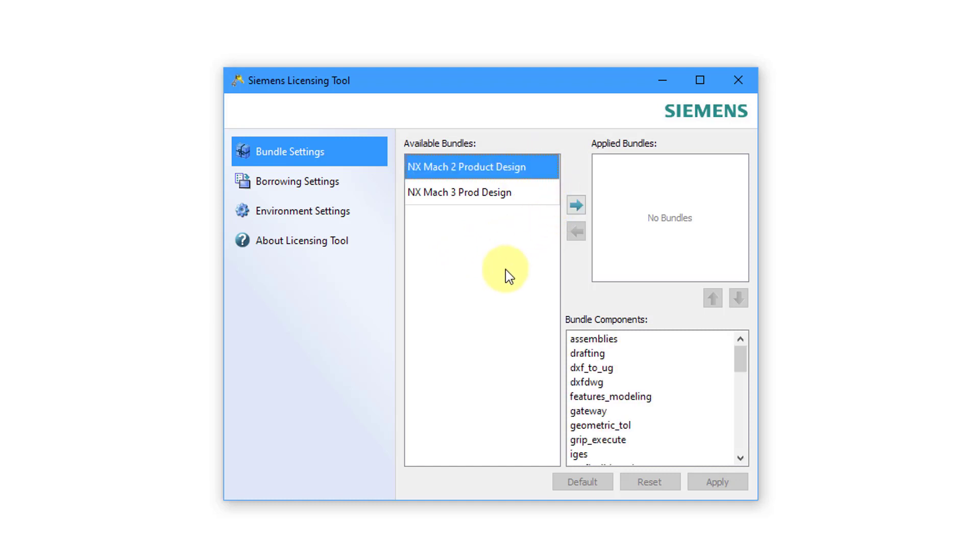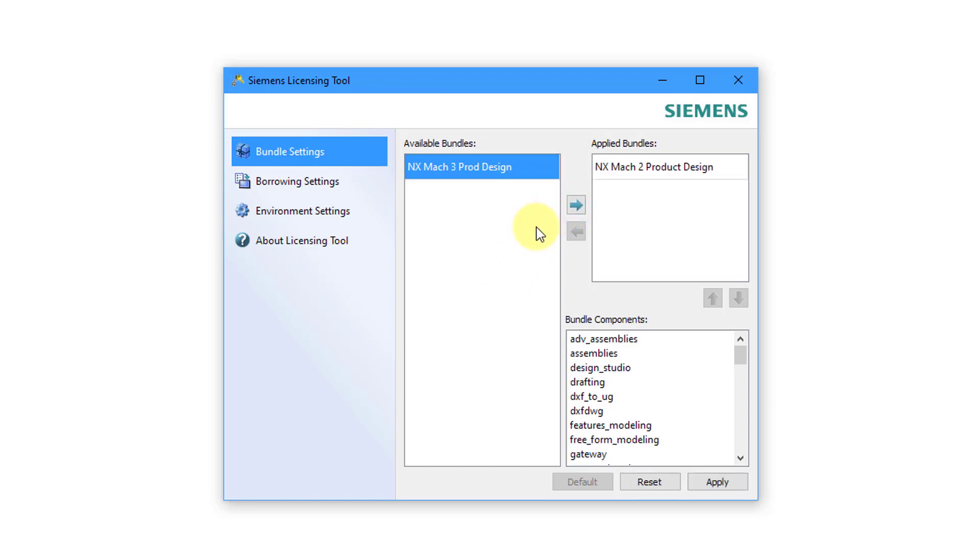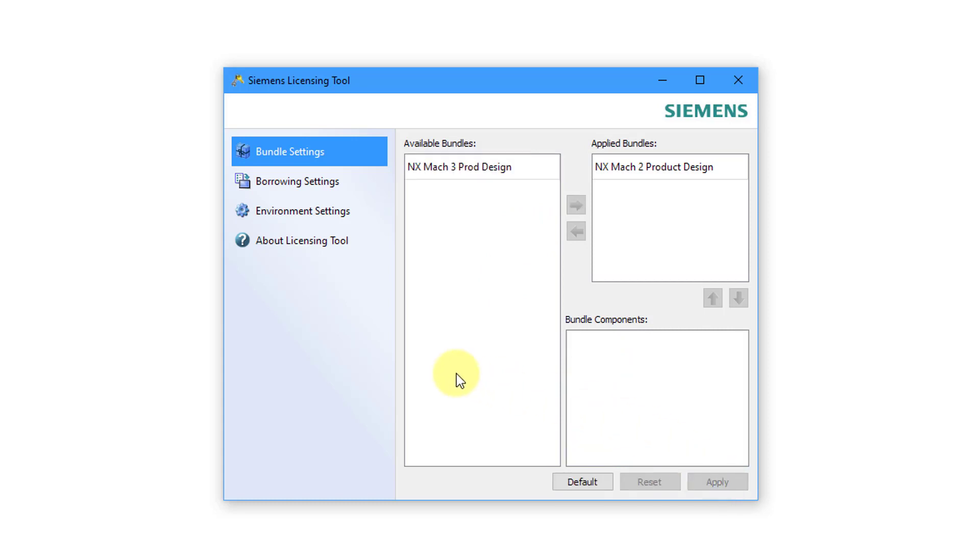For what I'm doing, the product 2 or the Mach 2 product design license is great. I will add it to my Applied Bundles and then click the Apply button. That's all that I need to do out of the licensing tool. So now I can exit out.